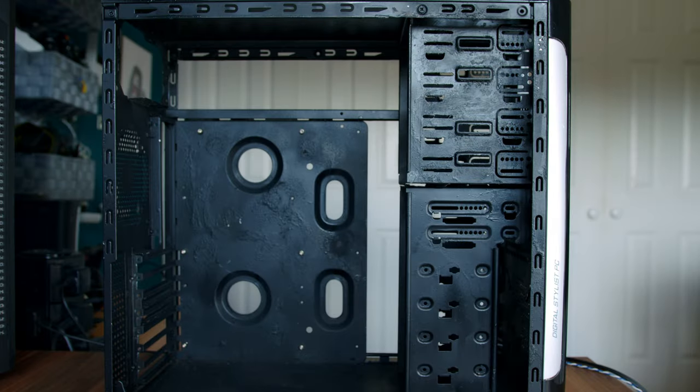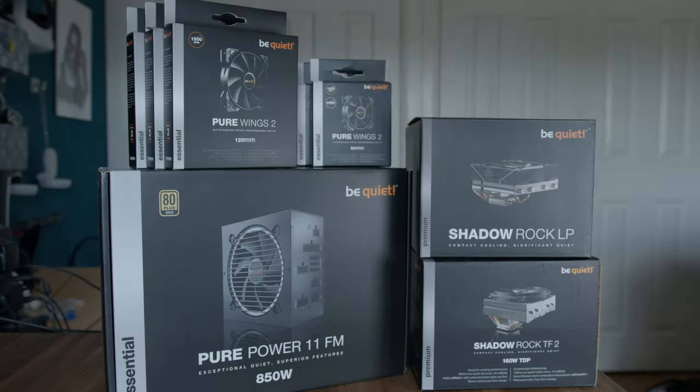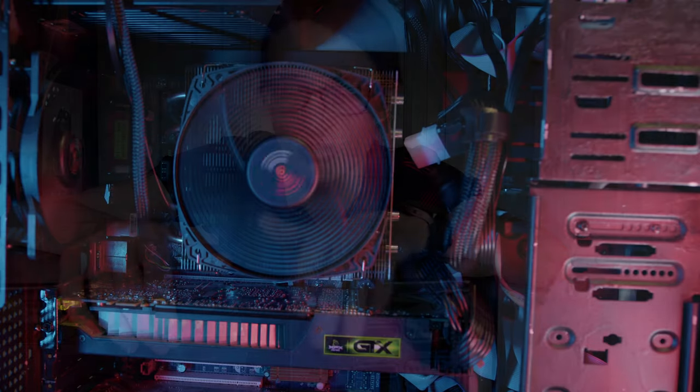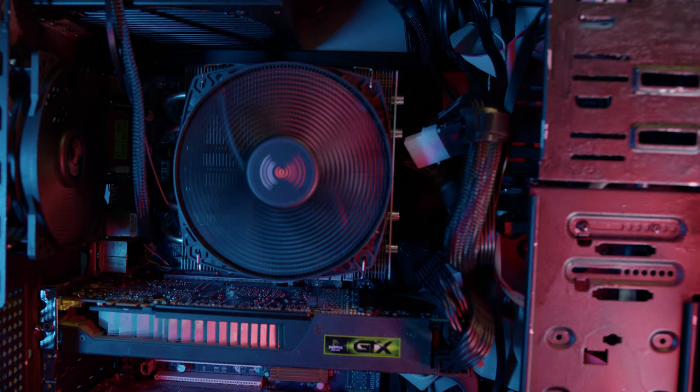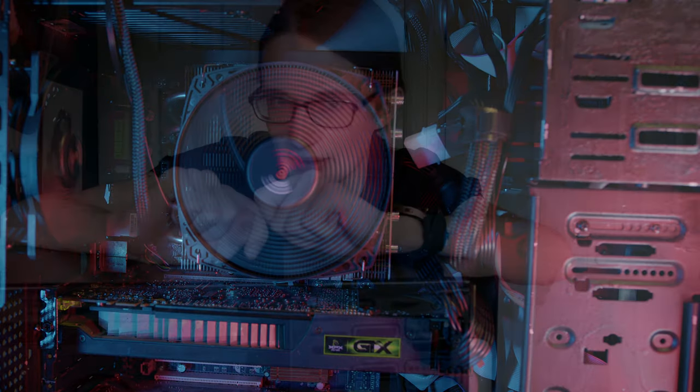The case is painted, the parts are in, thank you so much BeQuiet. And now it's time to put it all together to create the ultimate Windows XP gaming build. So let's do it, shall we?